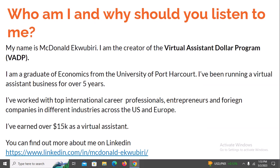Before going into this training, who am I and why should you listen to me? Anybody could just come online and make up something, so why am I qualified to talk to you? My name is McDonald Recovery. I'm the creator of the Virtual Assistant Dollar Program, which I'll be introducing to you by the end of this training. I'm a graduate of Economics from the University of Port Harcourt, and I've been running a virtual assistant business for over five years.